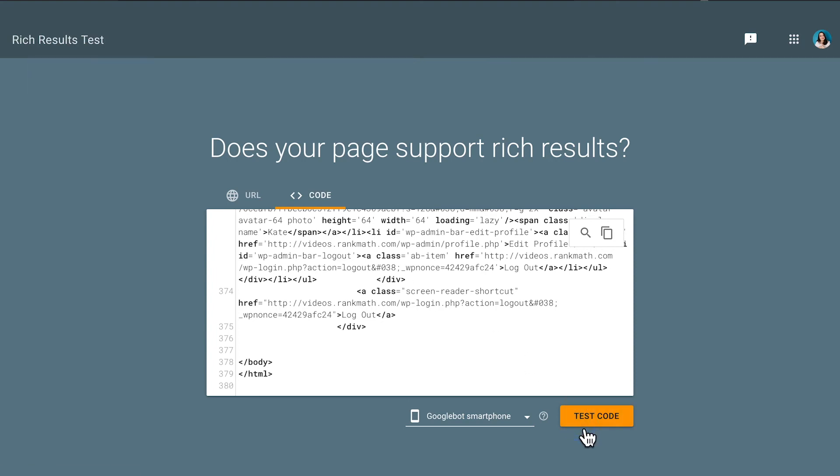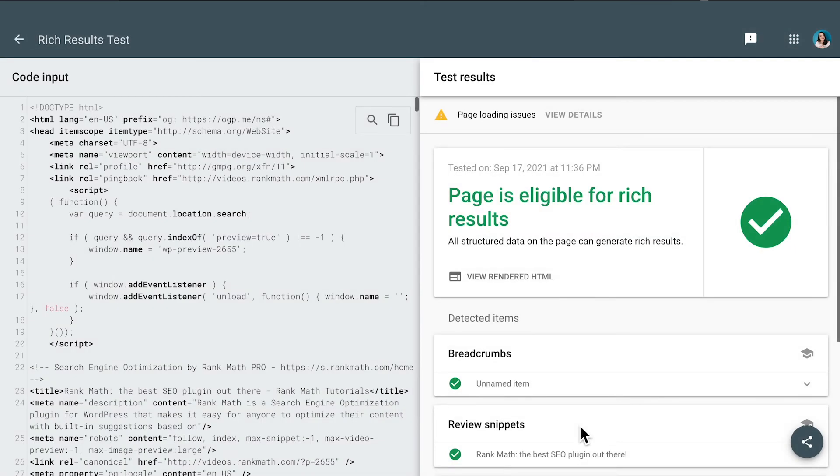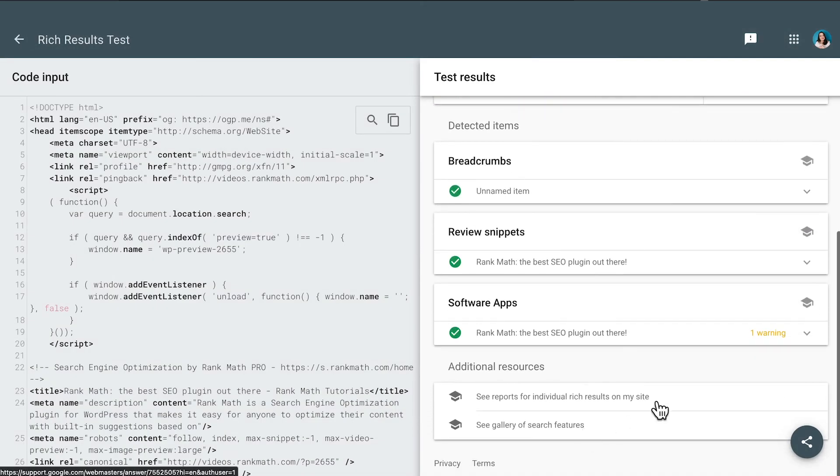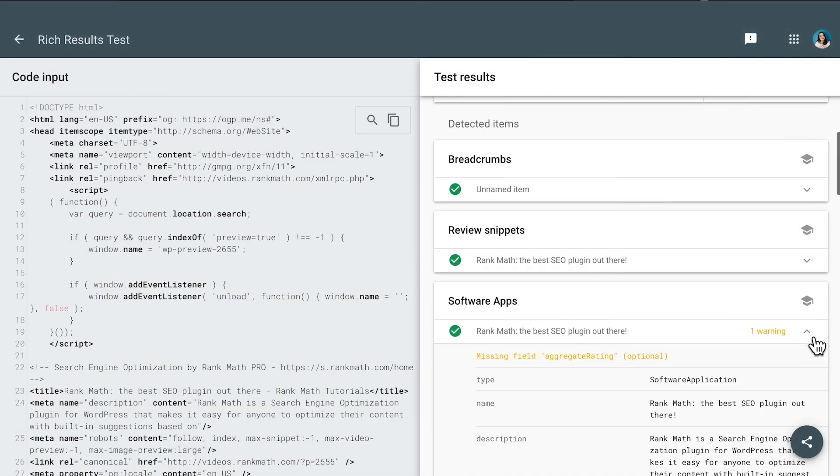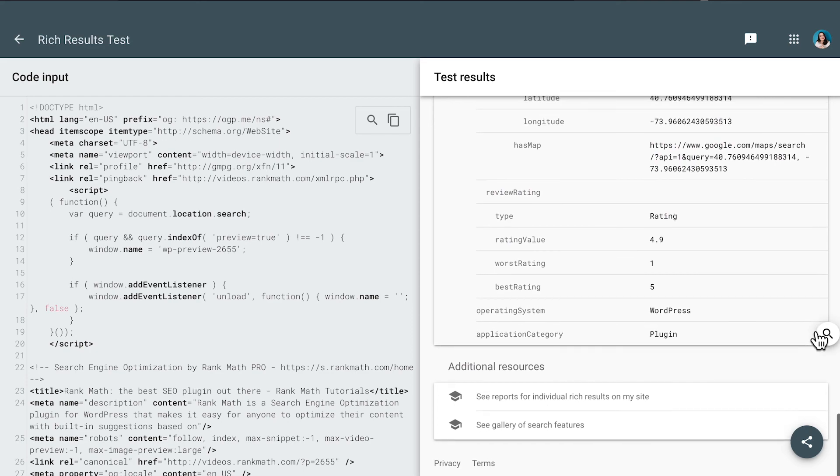And finally, click on Test URL. You will find examples of what the results could look like if Google determines that the content is appropriate for Rich Results for that particular query.